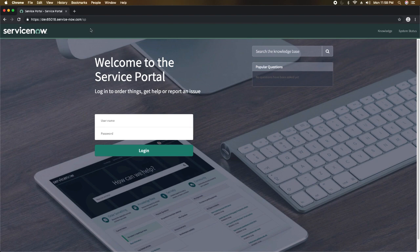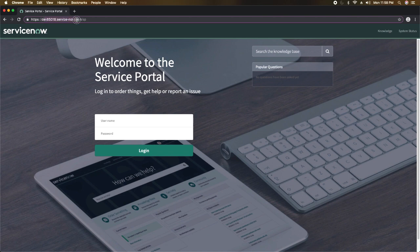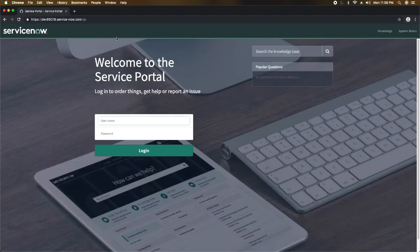This is my personal developer instance and this is the out-of-the-box service portal of ServiceNow. As you can see, I have the dev domain name and then I have '/sp'. If I press Enter, this will load the service portal home page — that is the landing page with the login page.